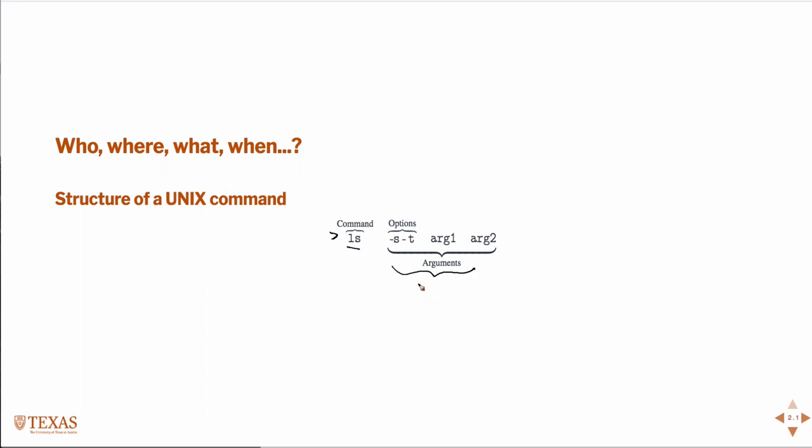The arguments are made up of some options which are typically a single letter, a single dash and a single letter, or a double dash and a longer word. I'm just making this up, but possibly a word like S can be short for the word secure, or something like that.